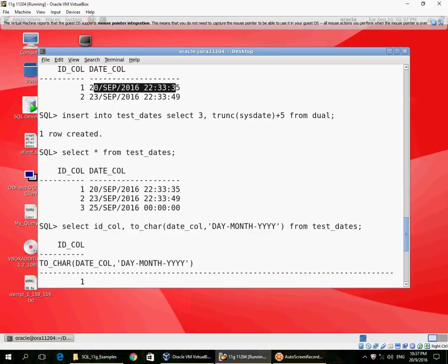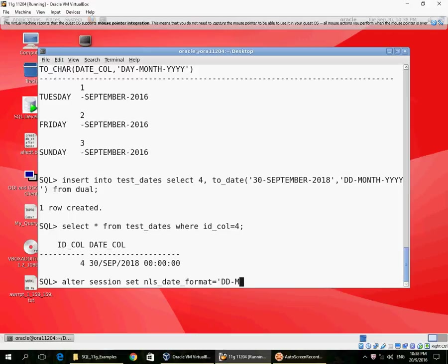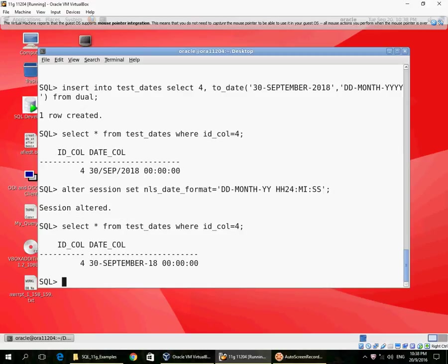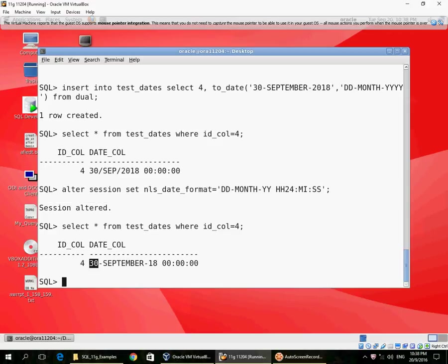And that is still the same NLS_DATE_FORMAT. I have not changed it, so this is the retrieval. I can change my NLS_DATE_FORMAT if I want to again. So now, using the new NLS_DATE_FORMAT, I have retrieved 30th September 18. Remember, that's the year 2018, which I have inserted explicitly. And because I did not specify hours, minutes, and seconds during the insert, but I converted a character string to a date, the hours, minutes, and seconds were truncated.